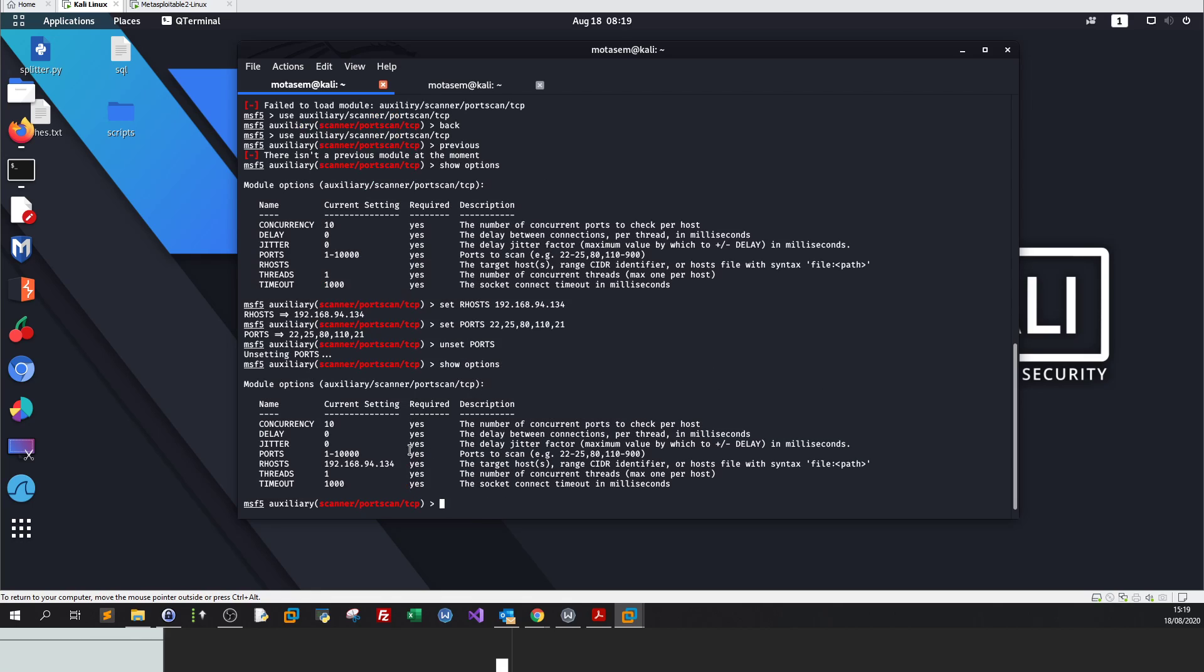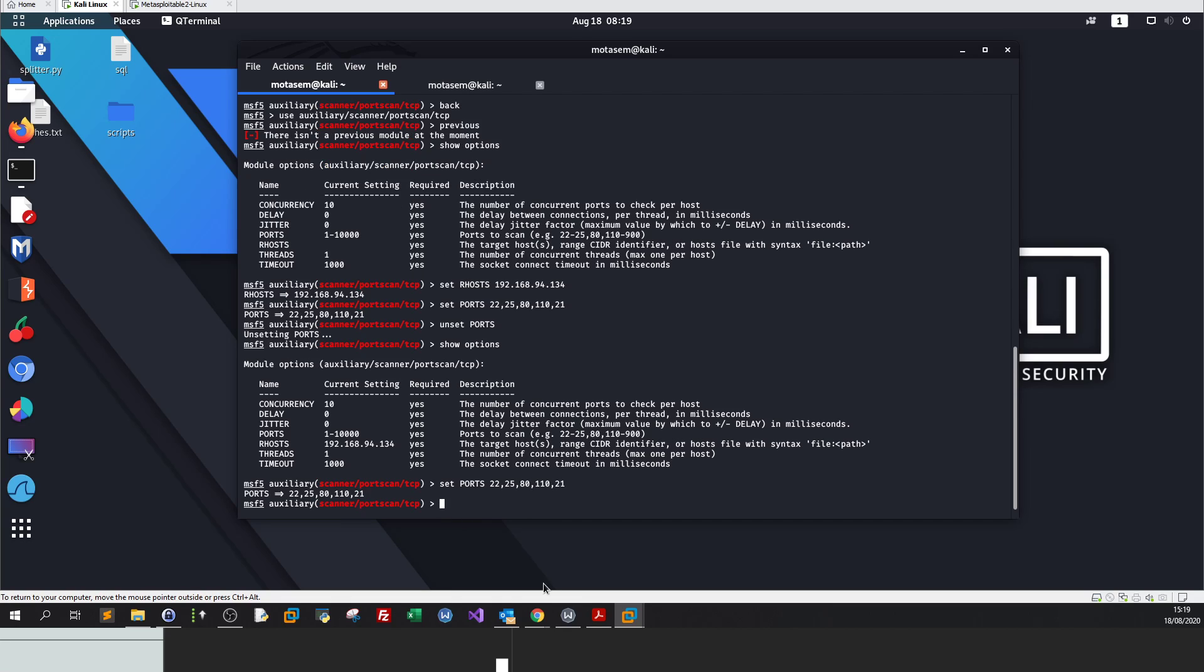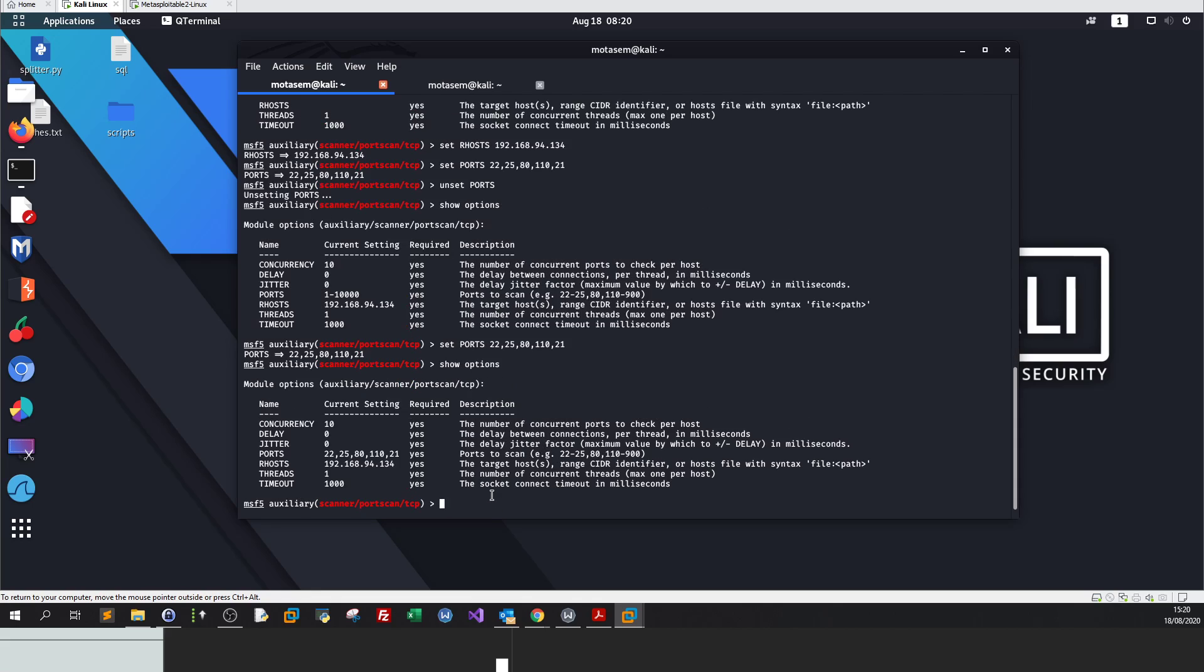Suppose that you have made a mistake in setting the ports, you can back off and cancel this value by using unset. Unset clears the value of the parameter that we mistakenly have defined. So unset ports, what will we do? Show options. The RHOSTS have been set, the ports have been cleared because I cleared the values.